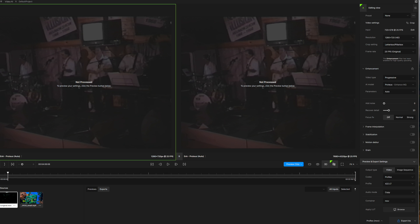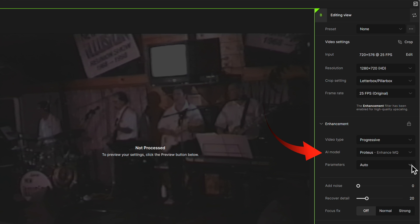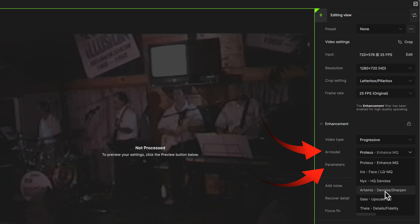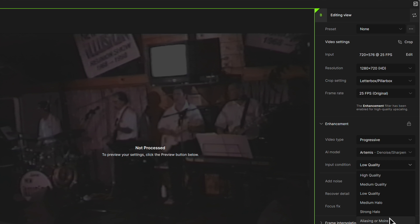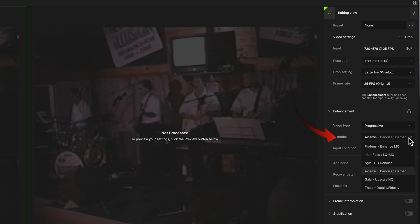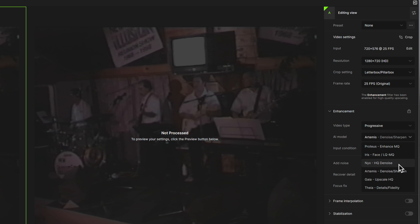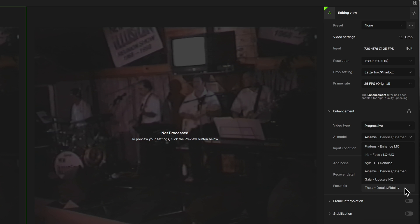Each model offers different types of enhancement. Artemis is for denoise and sharpen; Proteus is for enhancement; Iris improves the face; NYX is for high quality denoising; NGAIA is upscaling at high quality; and THEA is for details and fidelity. Because we've got really shoddy footage, anything with HQ in it is not really suitable, and we shouldn't worry about improving blurred face details. We mostly want to denoise and sharpen, so the model we're going to choose is Artemis.